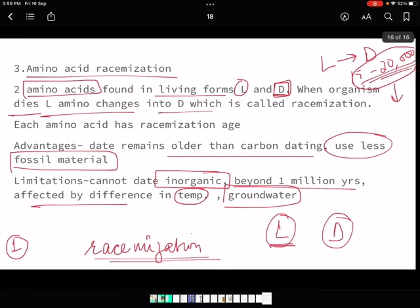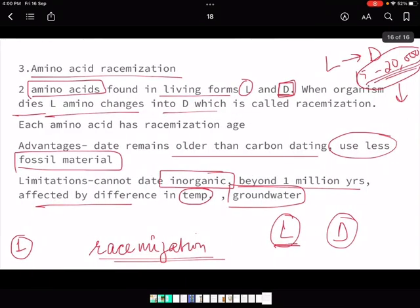This was a very technical topic - please watch it again if needed. One question can come from this topic. Tomorrow we start with the evolution of culture, which is very interesting. Please like, share, and subscribe. Put any doubts in the comment section below and I will address them as soon as possible.